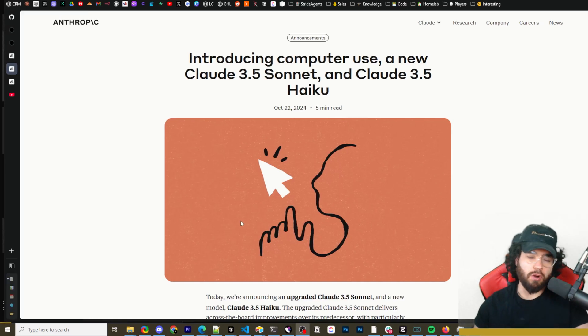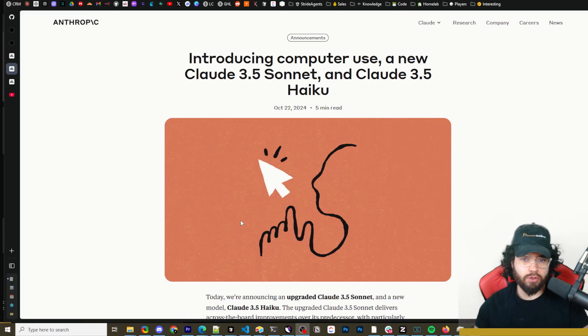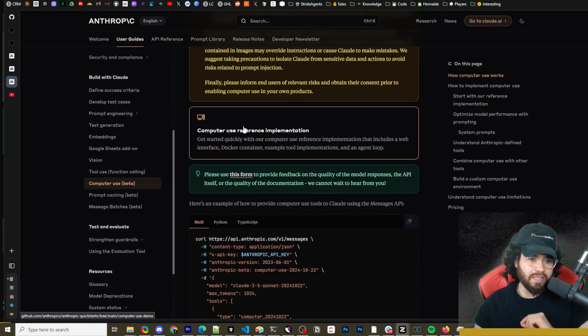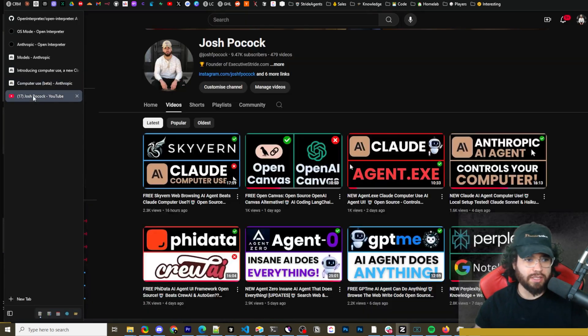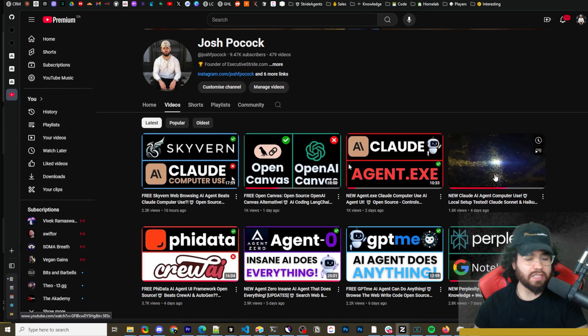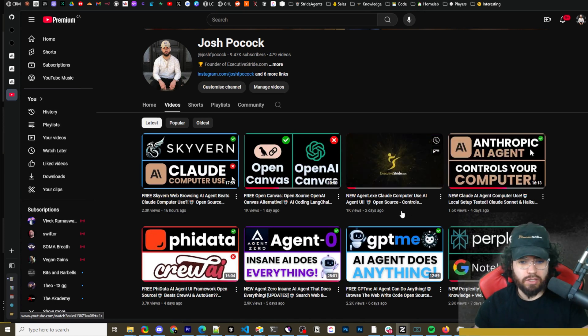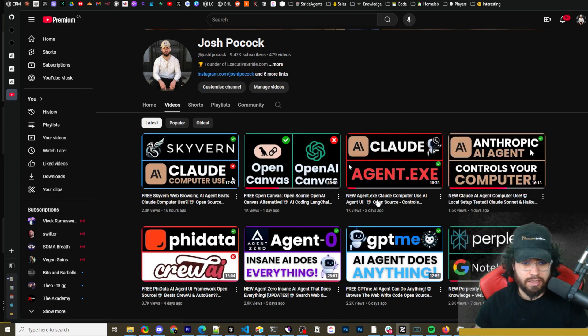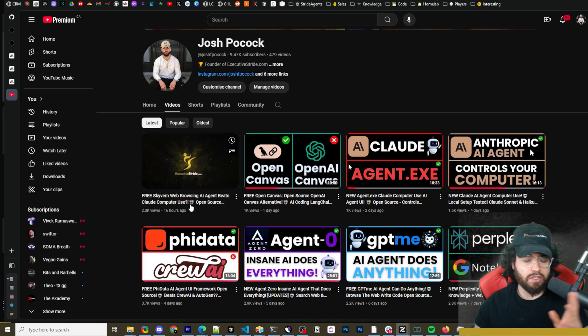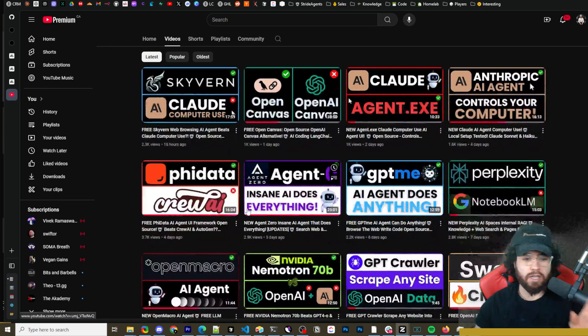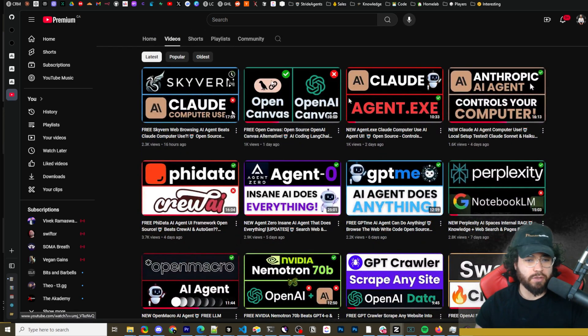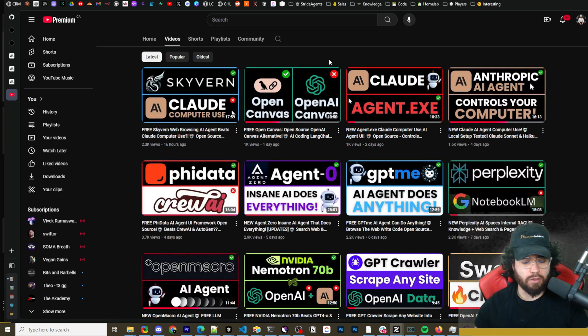What's going on, everybody? Josh Pocock here. Recently, Anthropic just released Claude's computer use feature, and they also released a reference implementation which we actually set up on this channel. We've also done different videos using tools like Agent.exe, as well as yesterday we've done some different alternative videos like Skyvern, we've covered Agent Q, Agent E, a bunch of different tools for using AI for automation, browsing the web.